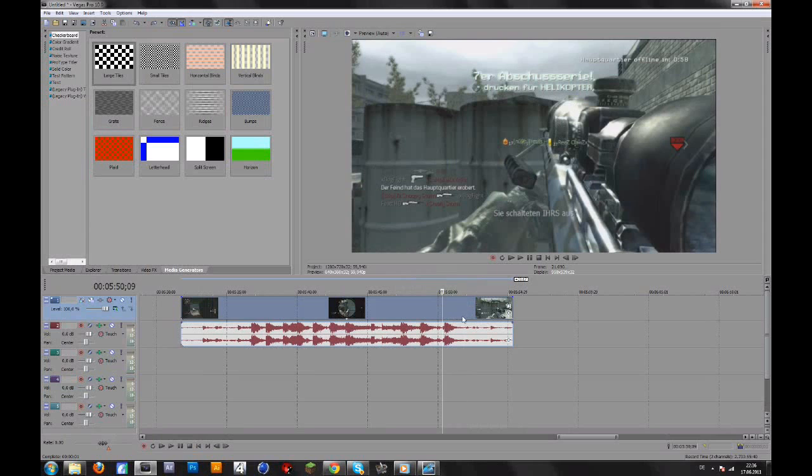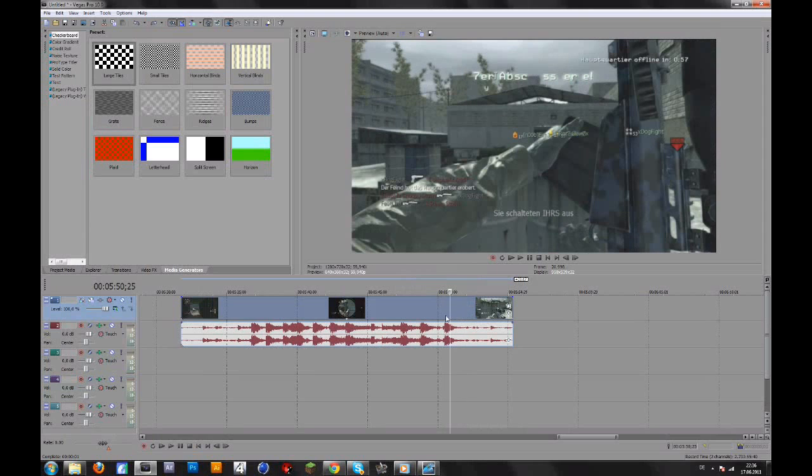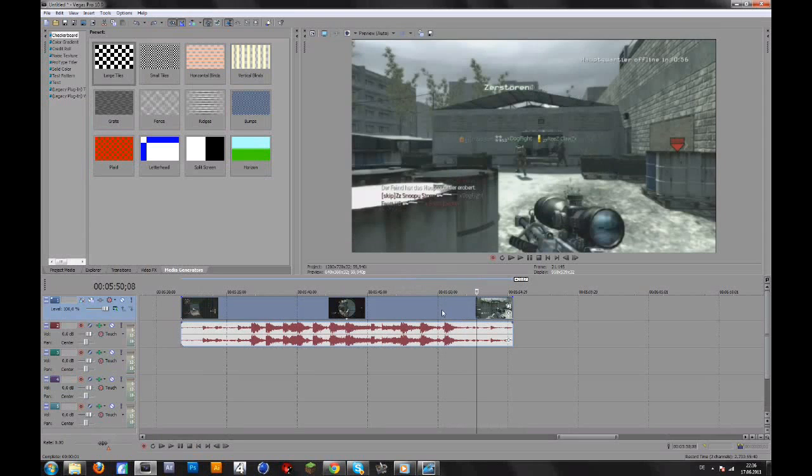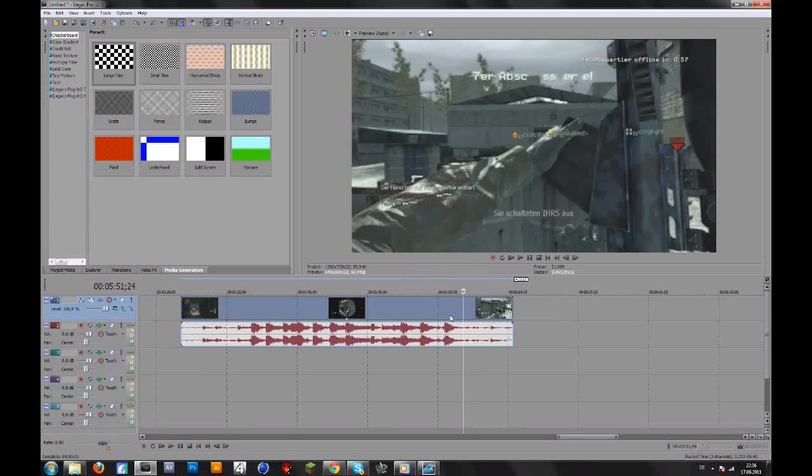Basically Velocity is there to slow-mo your clips or to make it faster. And this looks much better than normal slow-motion in Vegas.